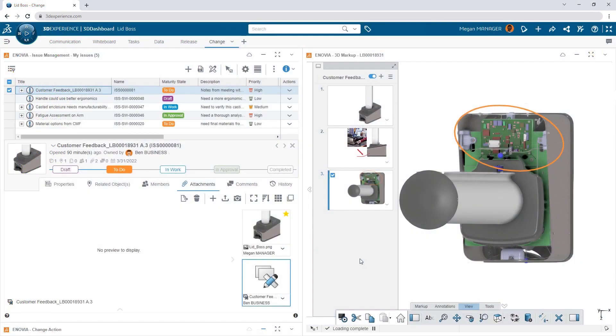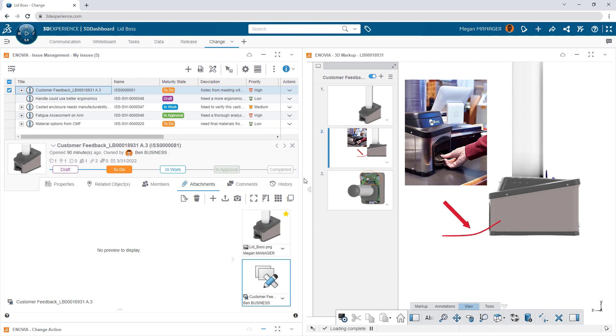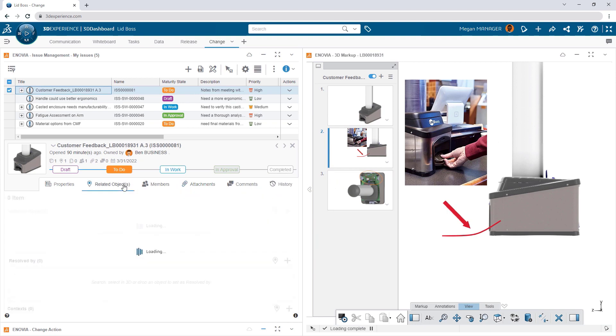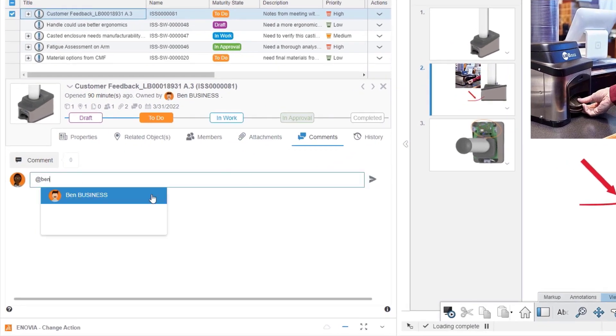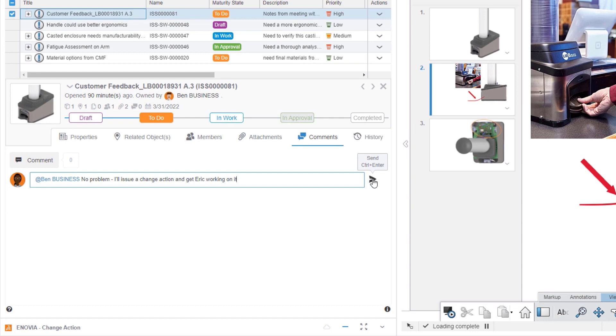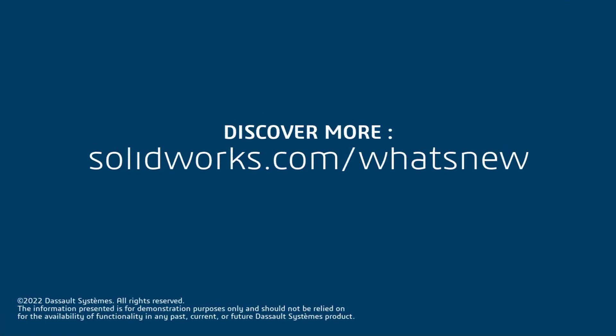And when you connect your designs to the 3DEXPERIENCE platform, sharing your work with other users or across teams is easier than ever.